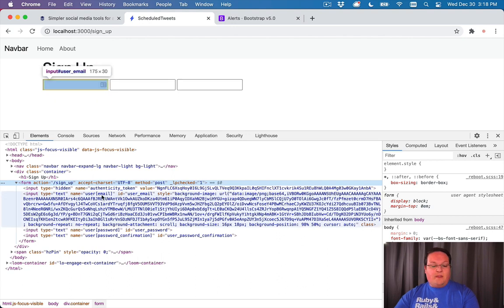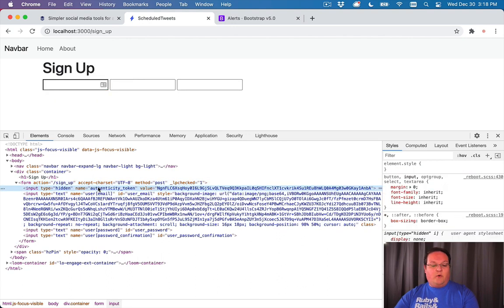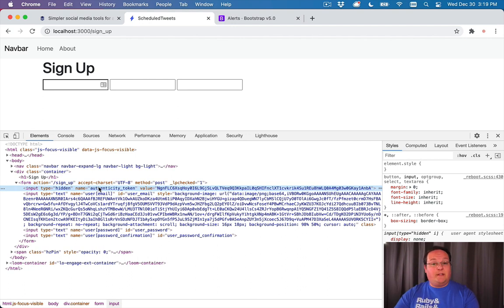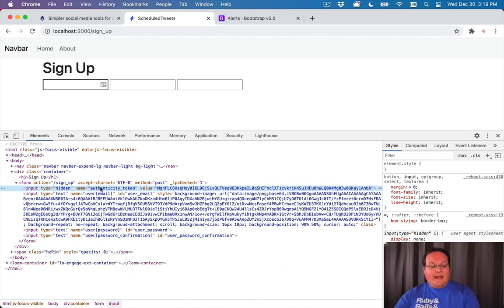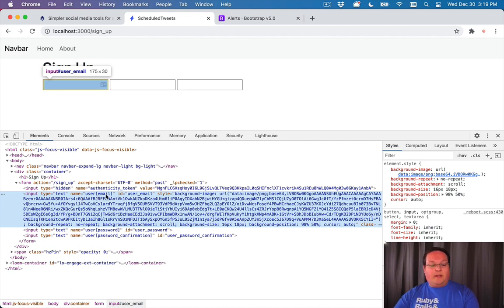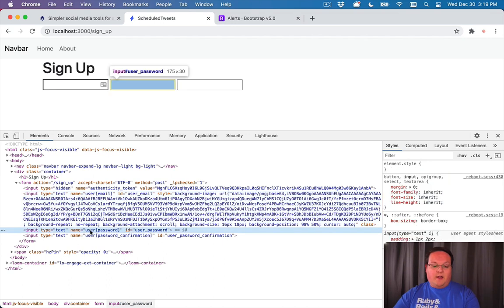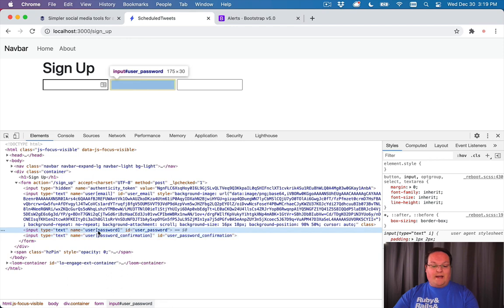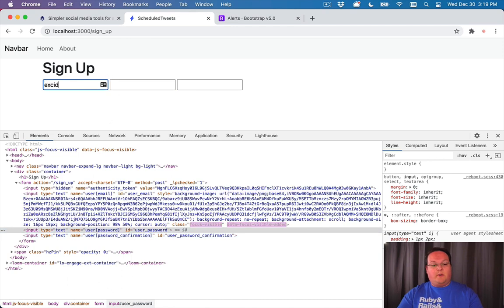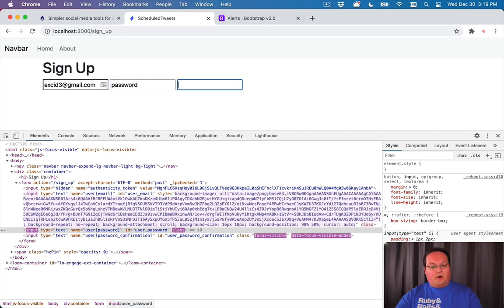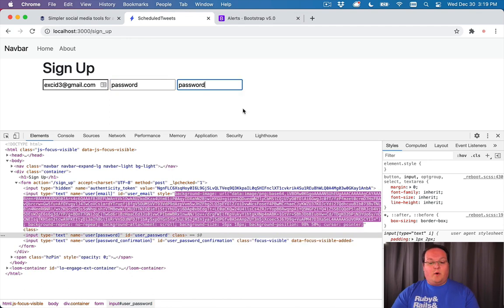We have a hidden field for the authenticity token to make sure that it is being submitted securely to our server. Then we have a user[email] field—this is going to be our email address. The server is going to be able to see that and parse it out and know that it's the user's email. We have the same thing for password and password_confirmation. If we were to type our email in here and password, this will all work, but it's not going to look pretty.